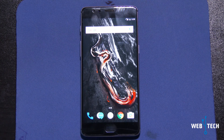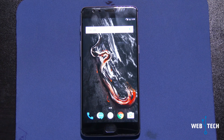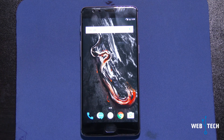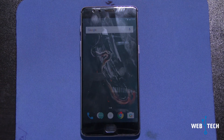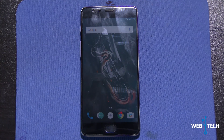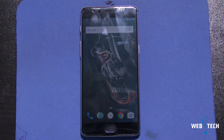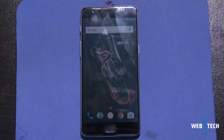As you know, LineageOS picked up from what CyanogenMod left around December and they built upon their source code. So far it's been still in the nightly mode, just like CyanogenMod was, and they're picking it up for the OnePlus 3T.